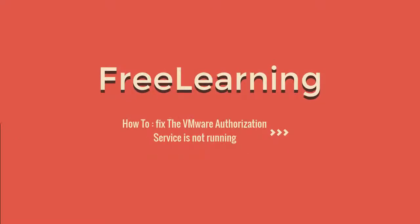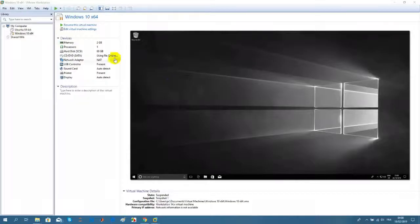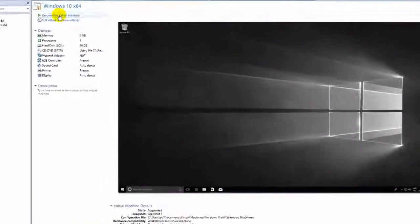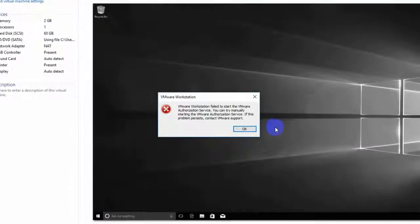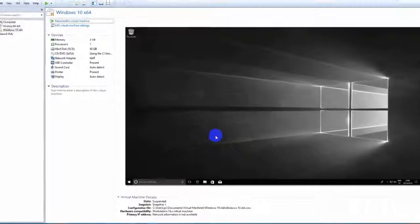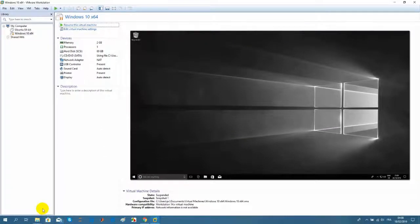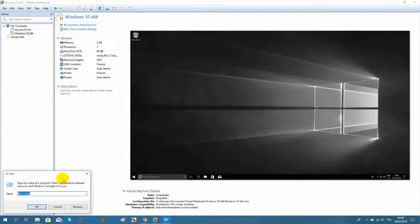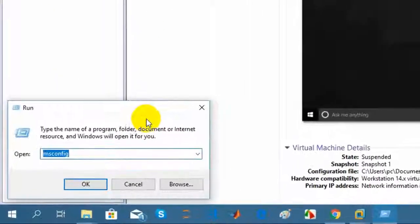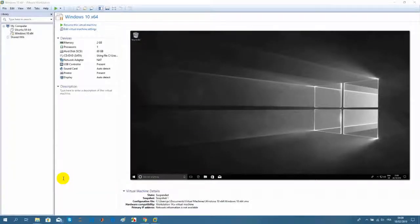If you want to start your VM machine and a message appears saying that VMware will not start, what you have to do is click Windows+R and type msconfig.